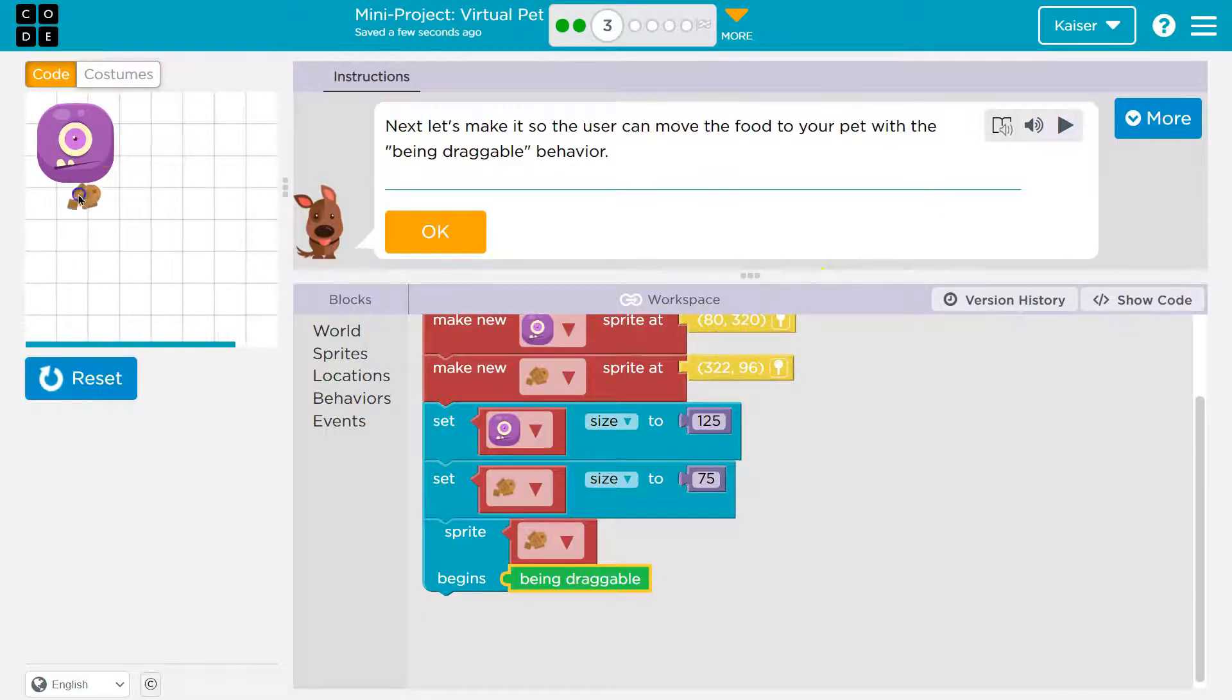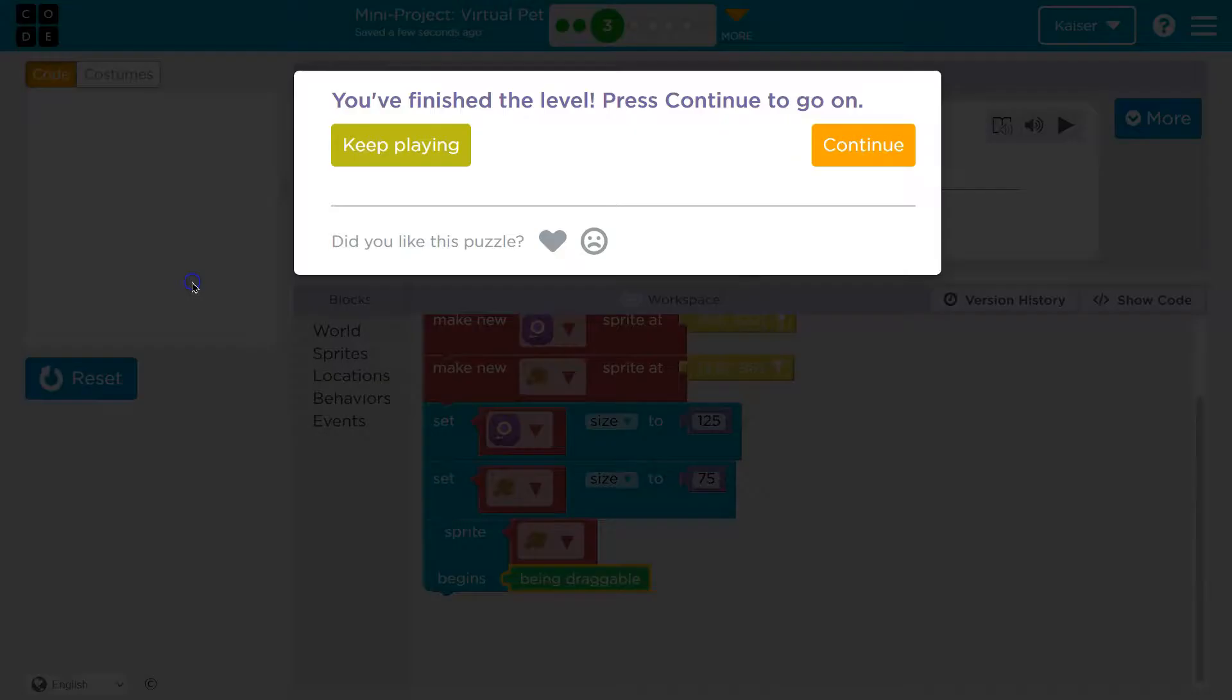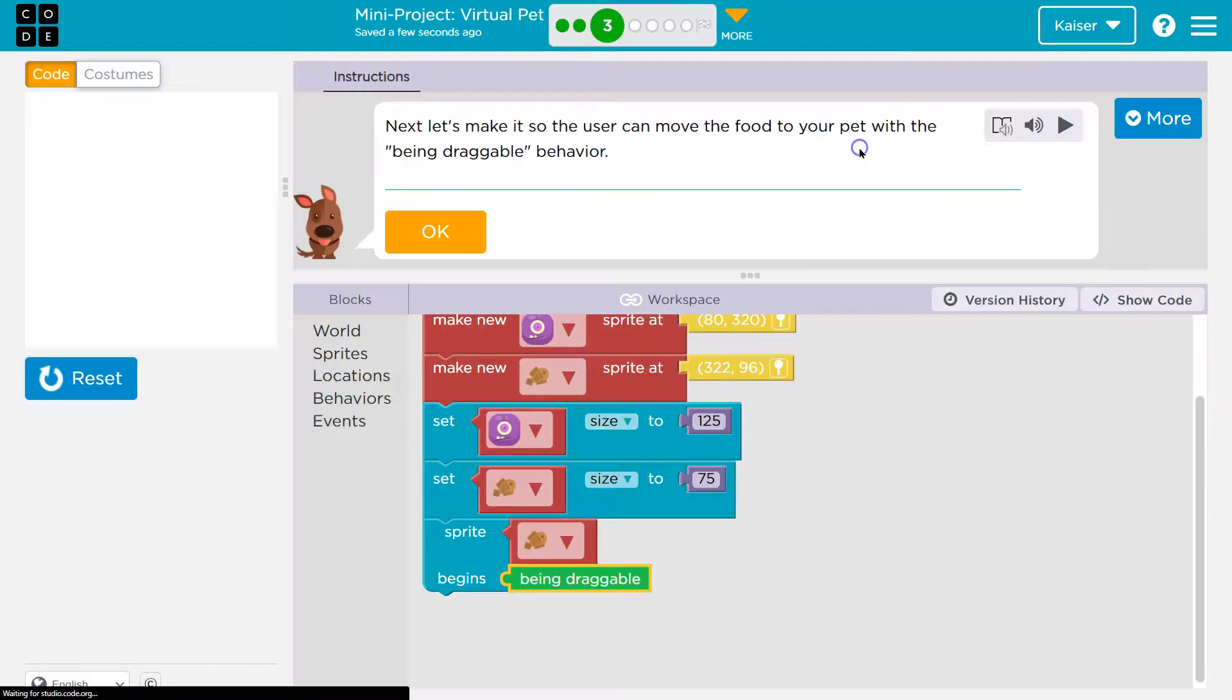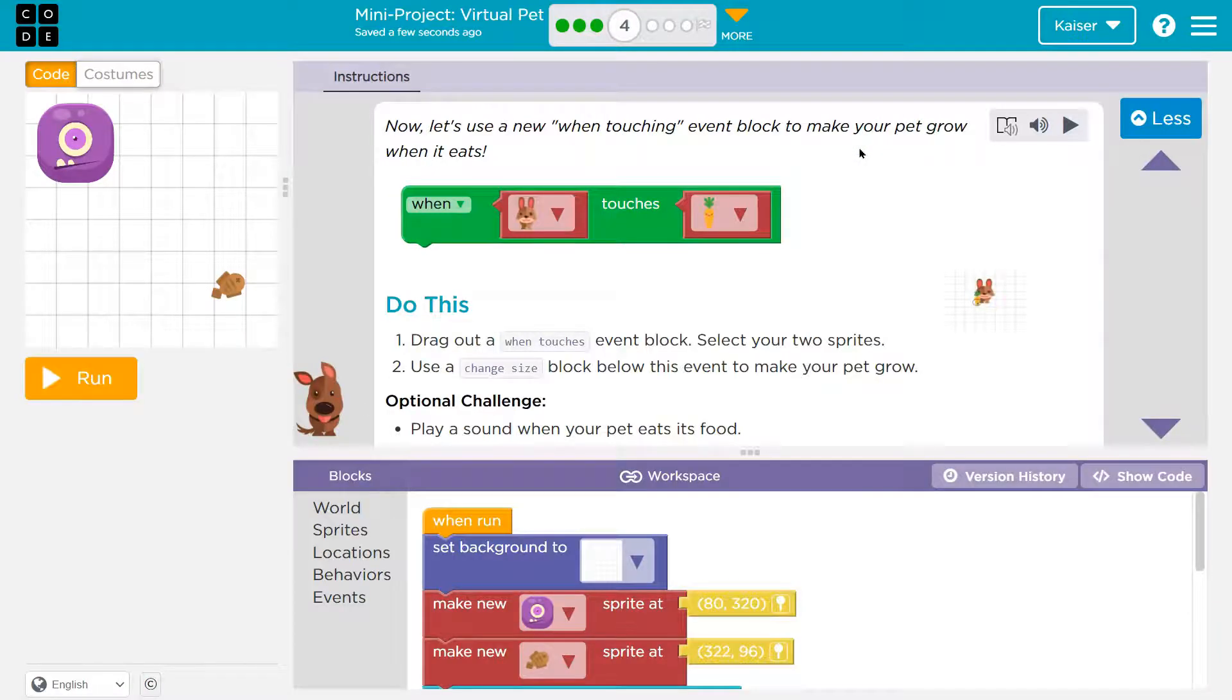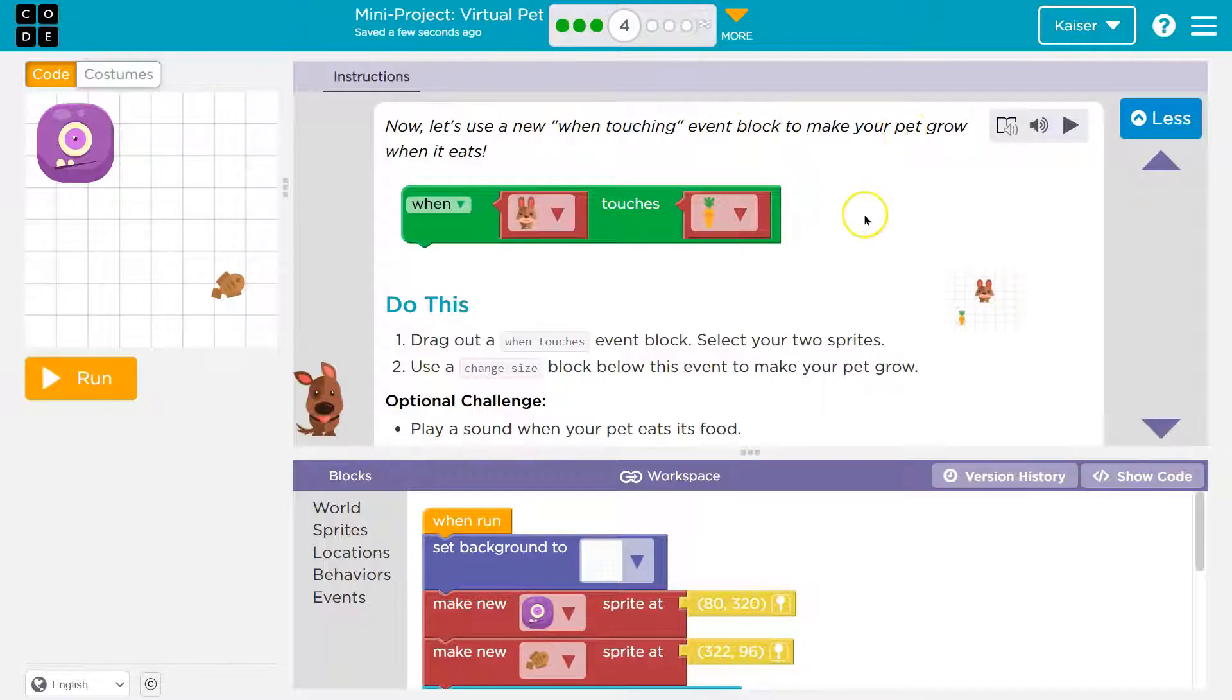Fishy. Onward. Now, let's use a new when-touching event block to make your pet grow when it eats. Yeah.